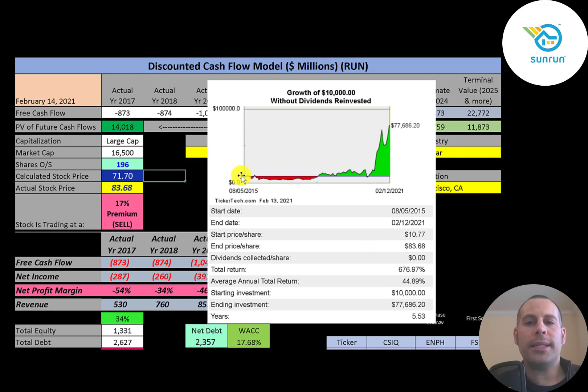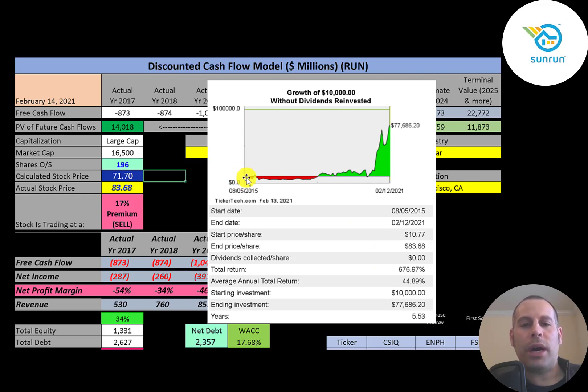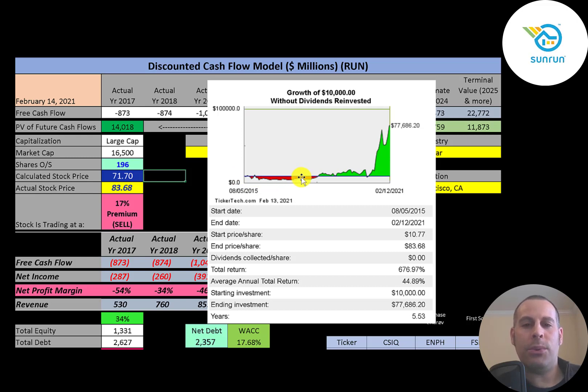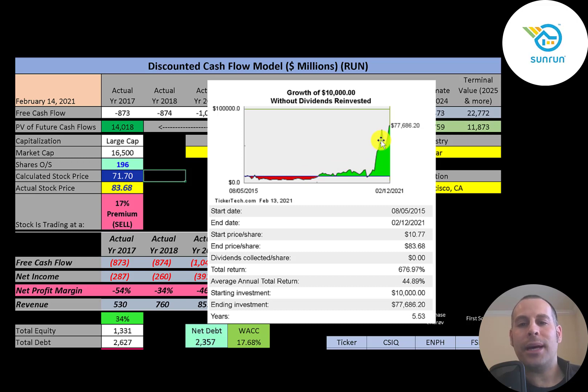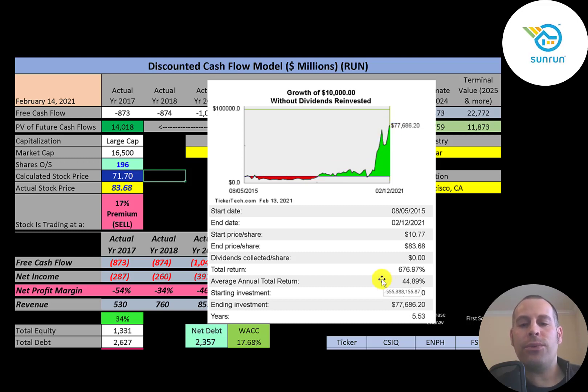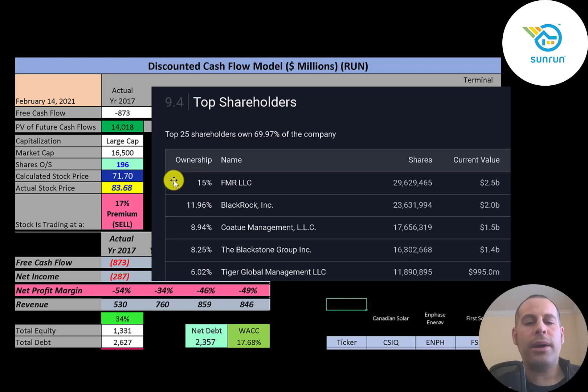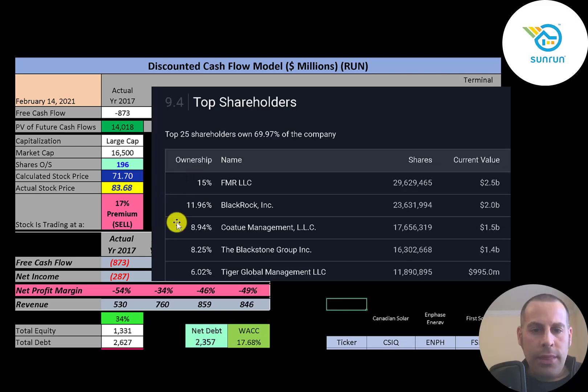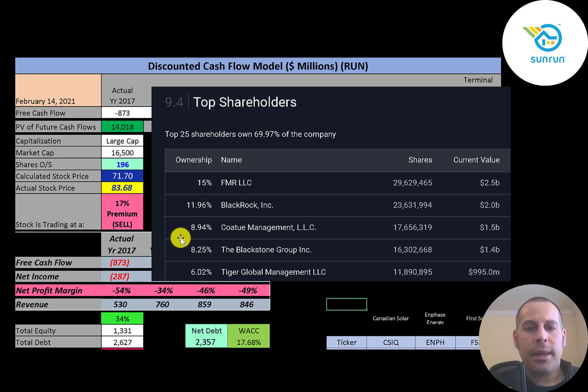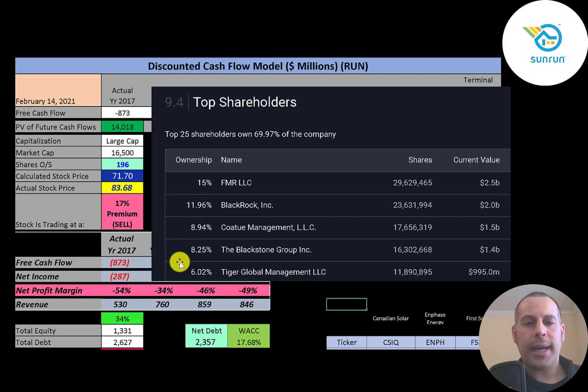If you invested $10,000 into this company when it IPO'd in 2015, you probably would have sold when it was in the red because most people sell when things go down. But if you would have held out, you'd be at almost $80,000 today. That's an average annual return of 45%. FMR is their biggest shareholder at 15%. Then BlackRock. Then another company at 9%. Then Blackstone. And last is Tiger Global.